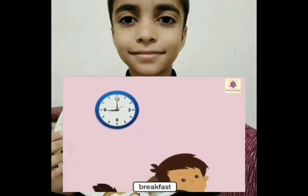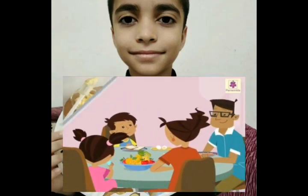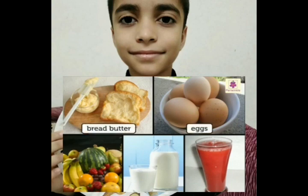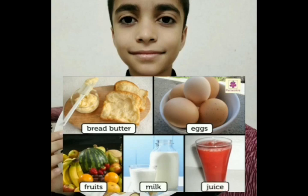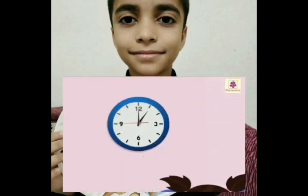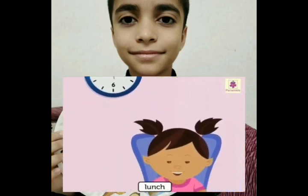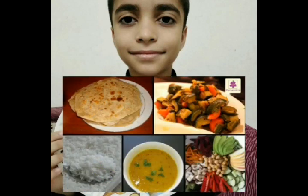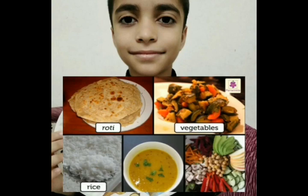Now we can discuss about our daily diet. So in the breakfast, we should take bread butter, eggs, fruits, milk, or juice. In the lunch, we should take roti, vegetables, rice, dals, and salad.